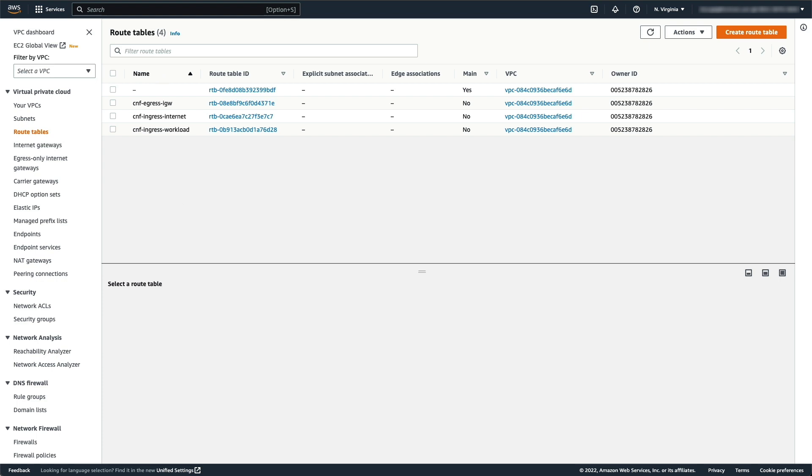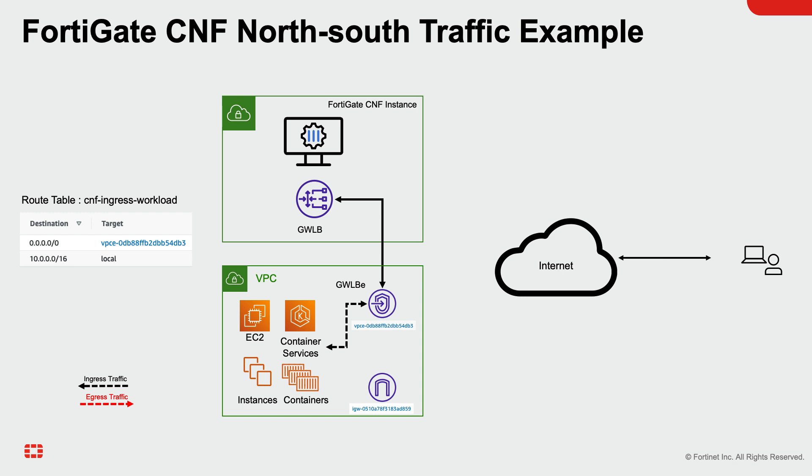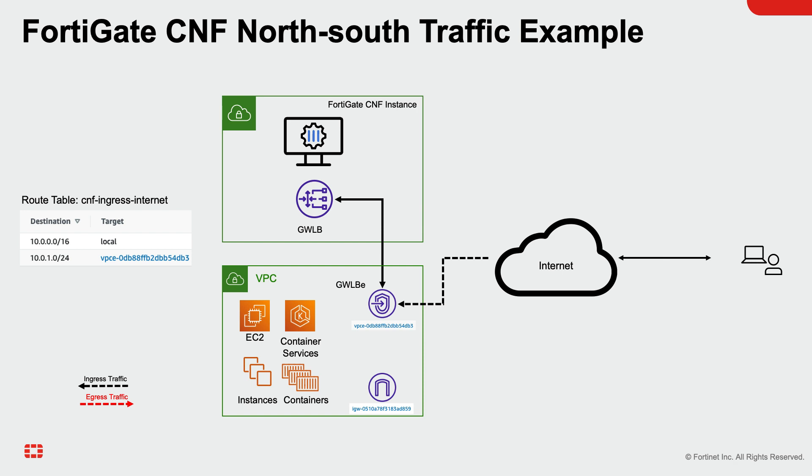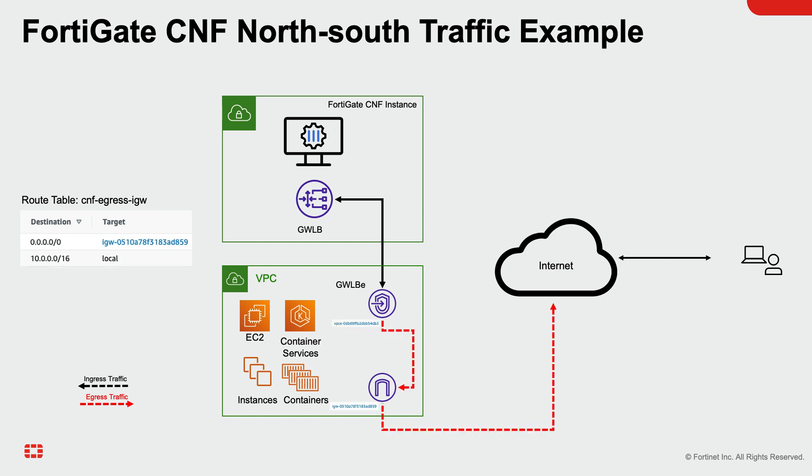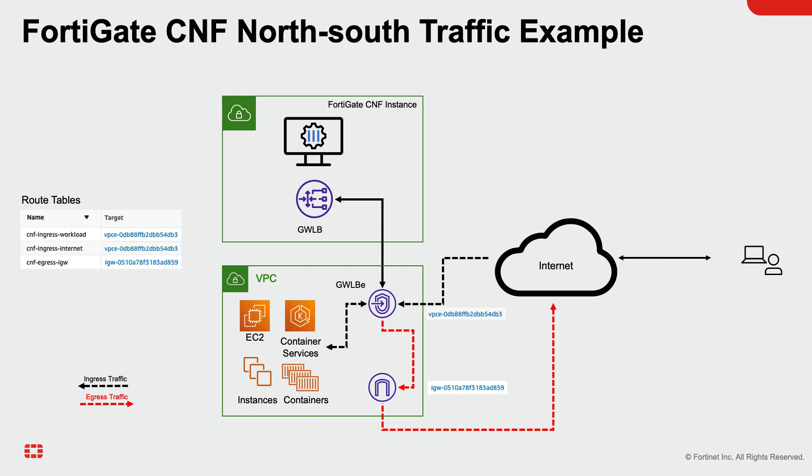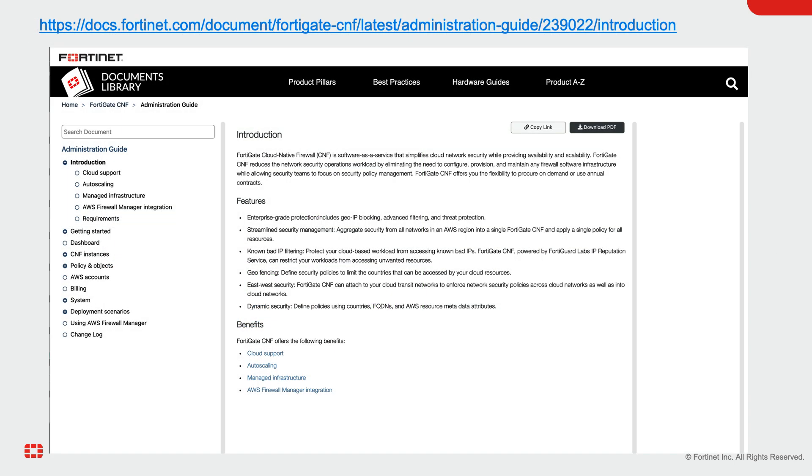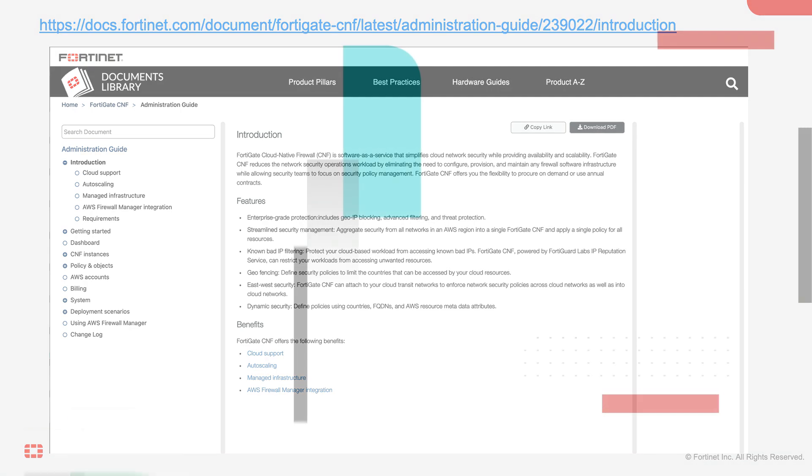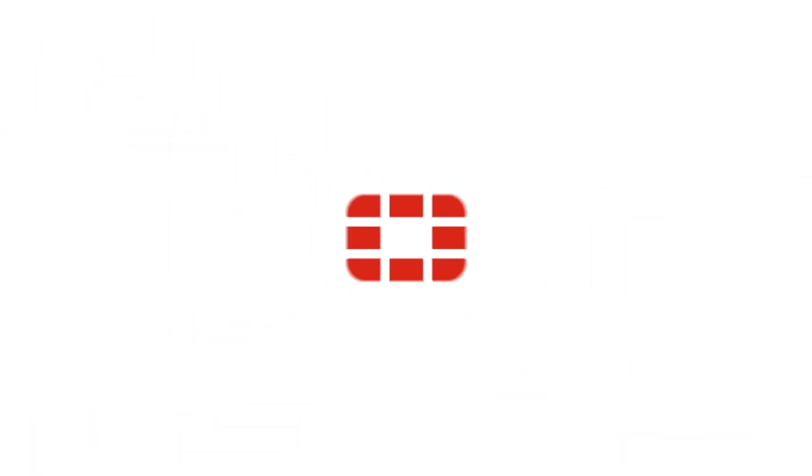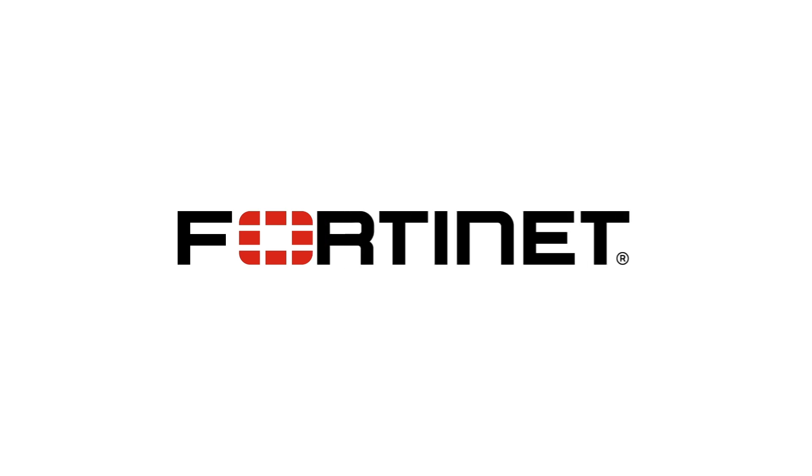Click on the Route Table to see all three routes created for CNF instances. The Route Table CNF-Ingress-Workload directs all workload traffic, except for local network traffic, to the Gateway Load Balancer Endpoint, which forwards the traffic to FortiGate CNF. The Route Table CNF-Ingress-Internet sends ingress workload traffic from the Internet to the Gateway Load Balancer Endpoint, which forwards the traffic to FortiGate CNF first before routing to VPC subnet. The Route Table CNF-Egress-IGW sends all external network traffic to the Internet Gateway after traversing the FortiGate CNF. All three Route Tables are shown together for this north-south traffic deployment. For more information, please visit the URL found on the screen to access the admin guide. This concludes the video for initial configuration of FortiGate CNF.